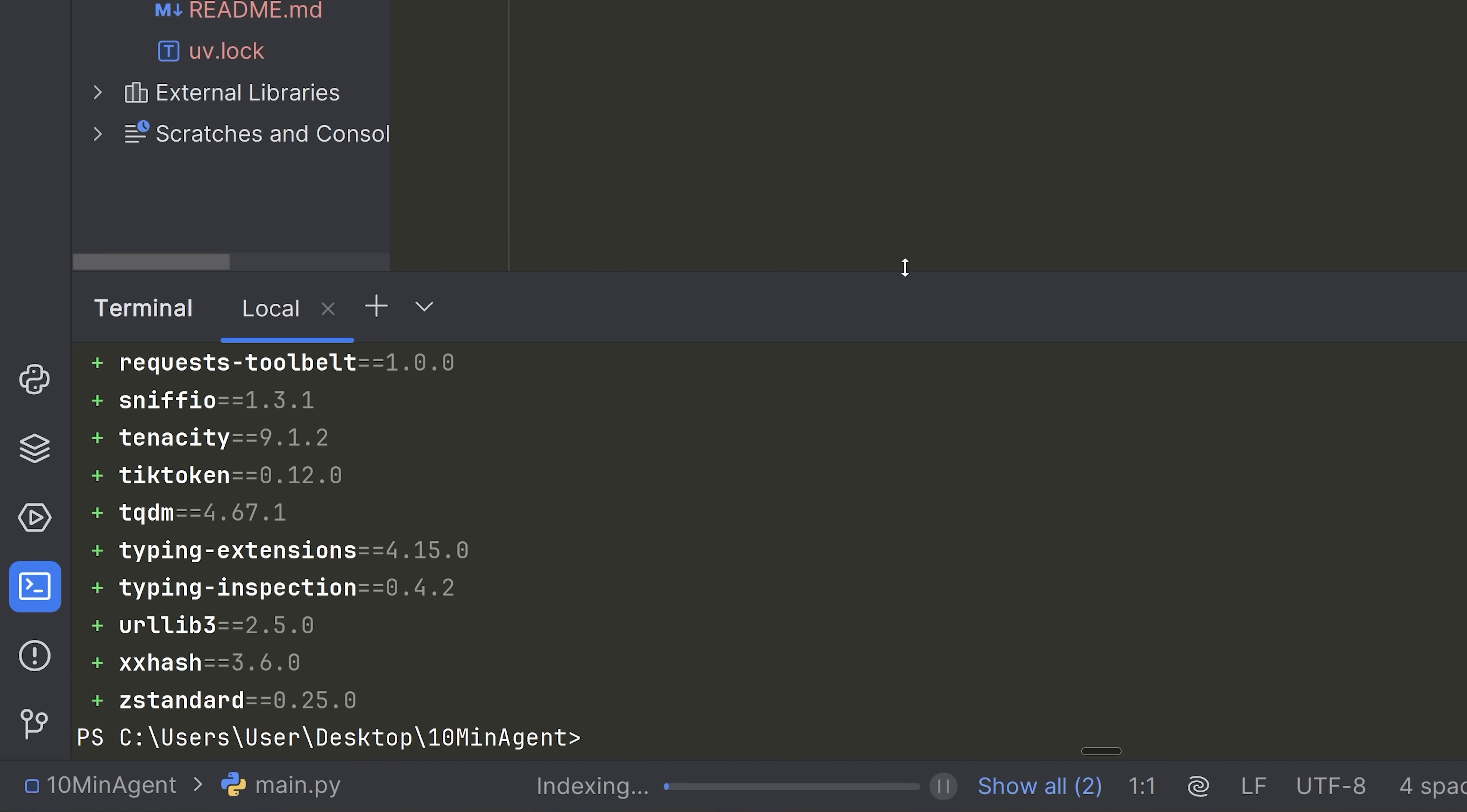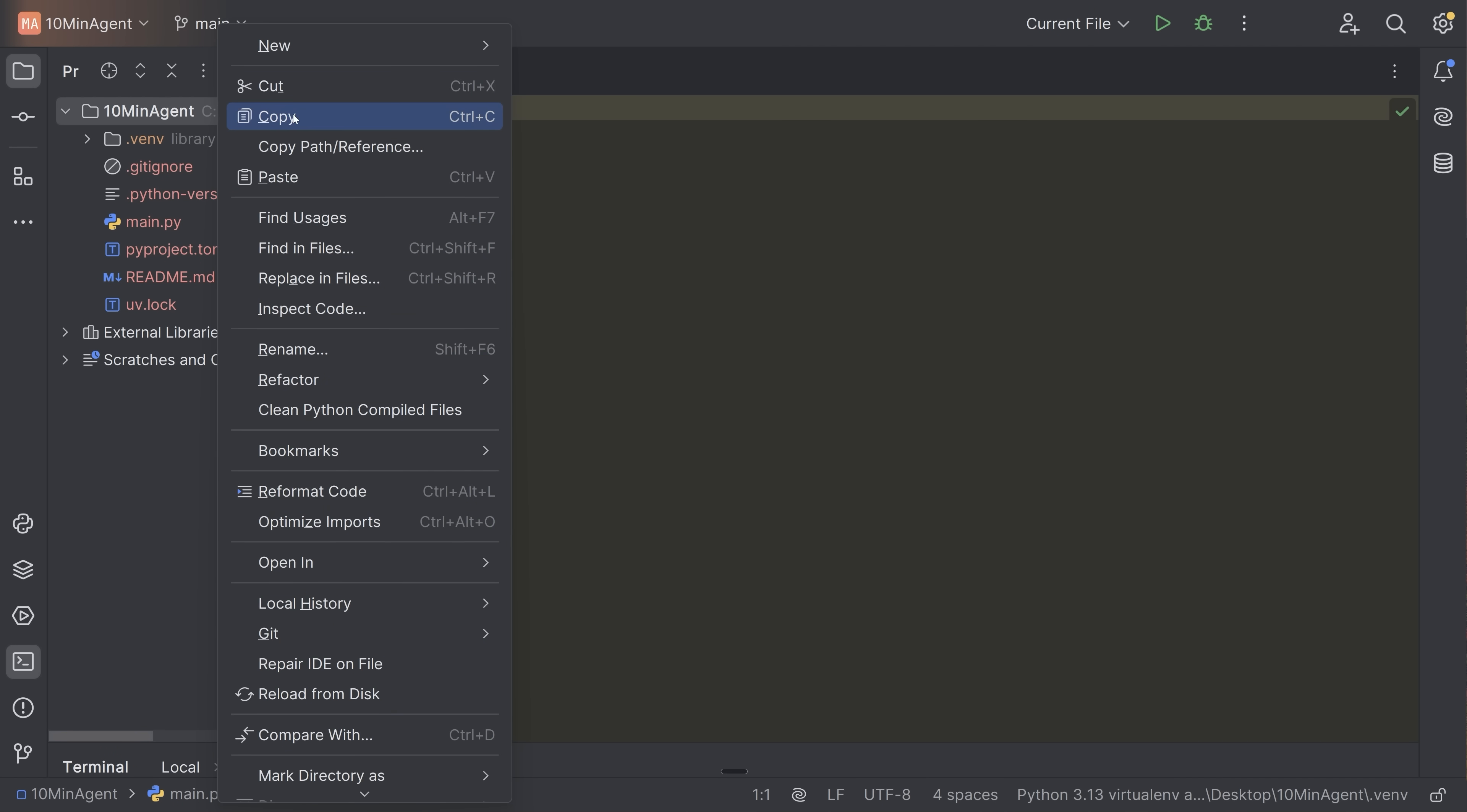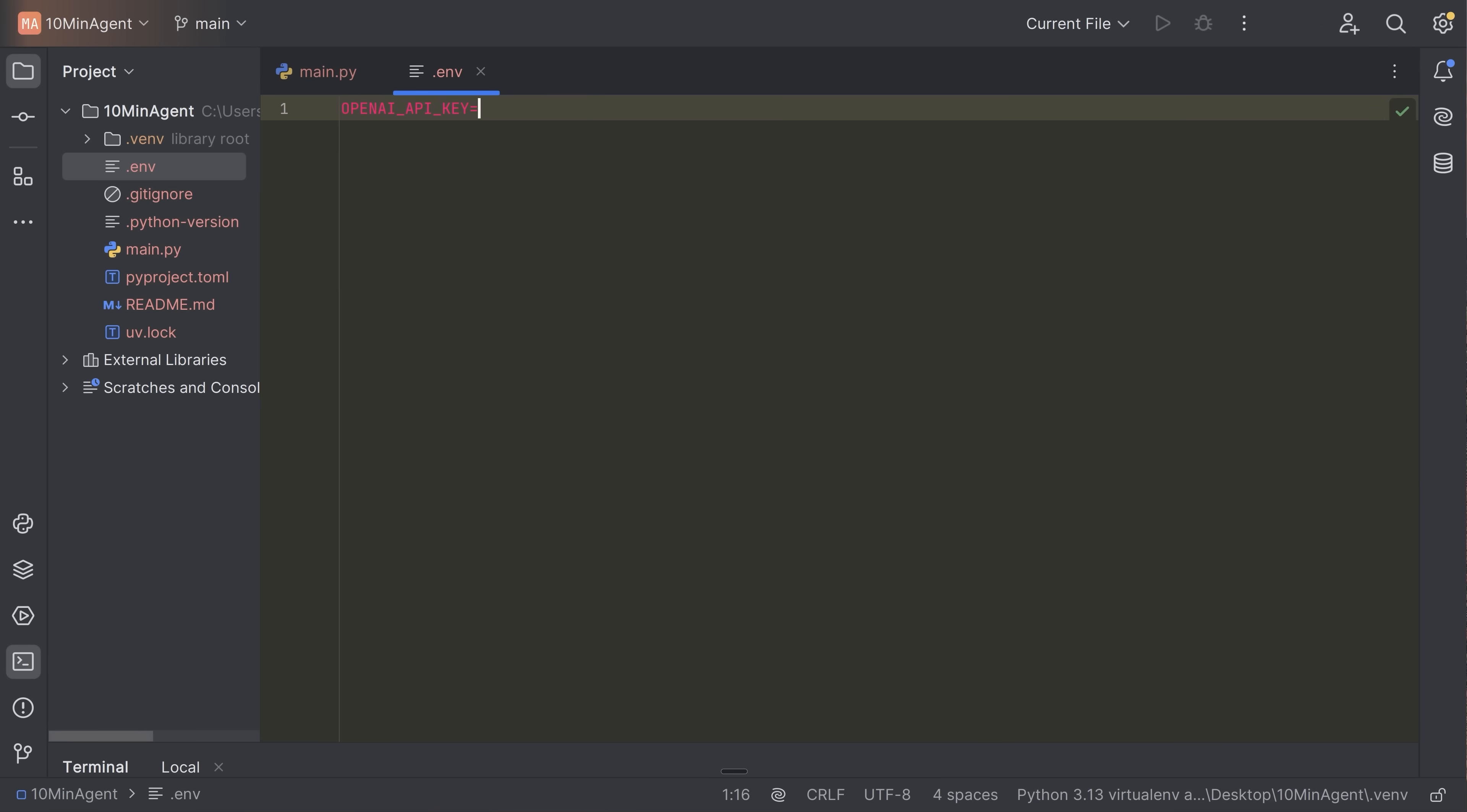For this project, I'm going to use GPT-4 as my LLM, but you can use any LLM that you want. Since I'm using an LLM from OpenAI, I need to get an OpenAI API key. So I'm going to make a new file here. I'm going to call this .env. And then inside of this file, I'm going to make a variable that says OPENAI_API_KEY. And I'm going to fill this in with my OpenAI key, which I'll get right now.